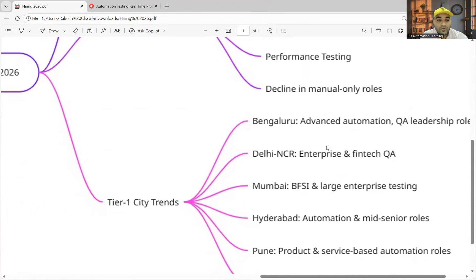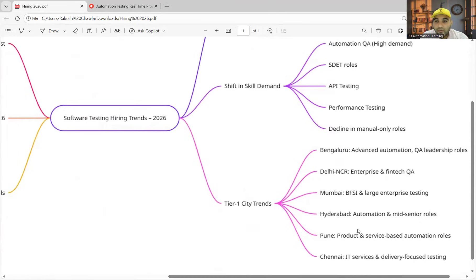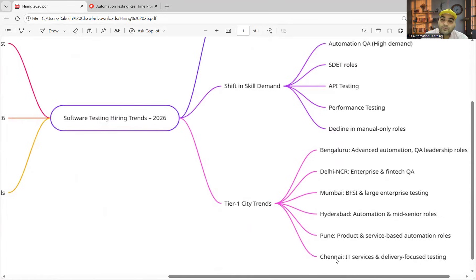Now these are some tier 1 city trends that I would like to tell you with respect to Bangalore, Delhi, Mumbai, Hyderabad, Pune, and Chennai. You can see all kinds of roles—hiring is going on, especially QA.